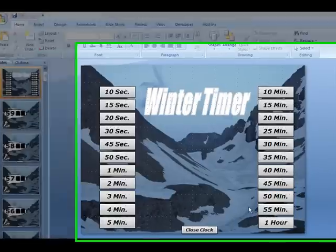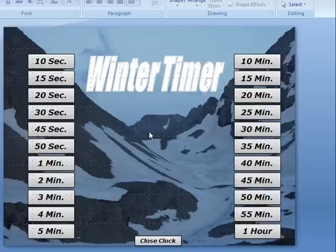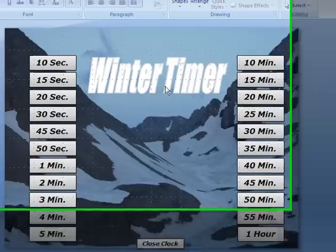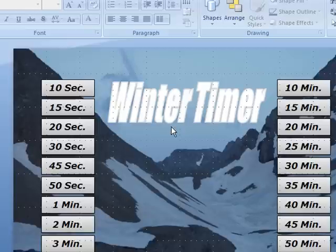This is the Winter Timer, and it's a customizable PowerPoint timer. The way this timer works is that you'll be able to place your own background onto the slides, or you can place your own pictures or text, whatever you would like, to make this your own customized timer.